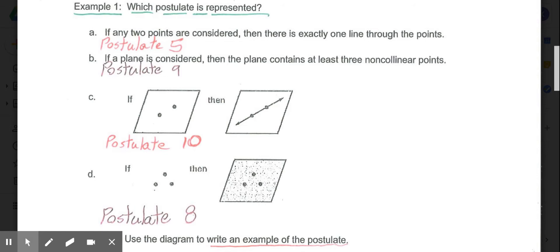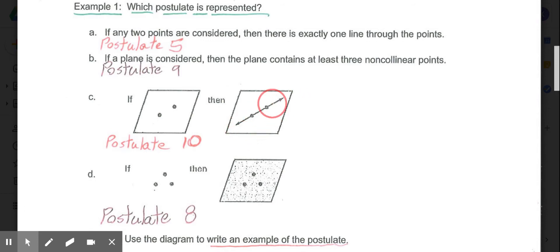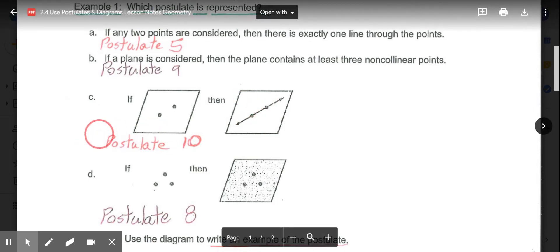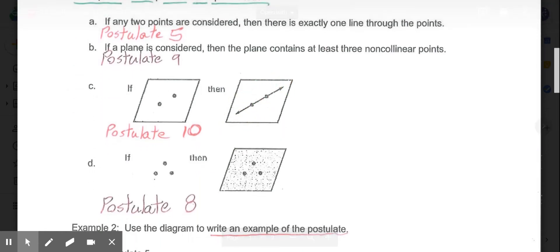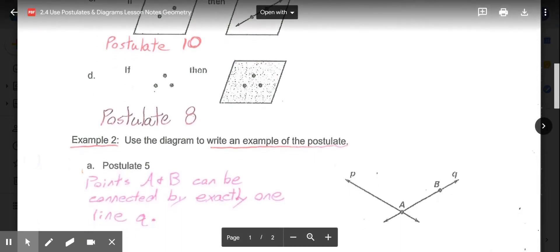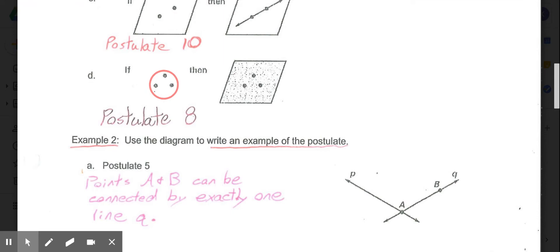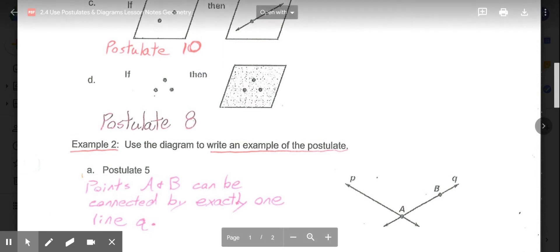Part C gives us images in an if-then format. We see two points in a plane, and then a line through those two points in that plane — that's a visual representation of Postulate 10: if two points are in a plane, then the line containing them is in the plane. Part D shows three non-collinear points, and those three points lie in a plane — that is Postulate 8.